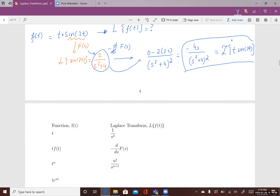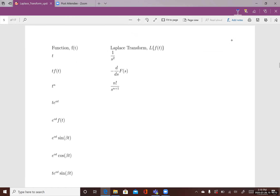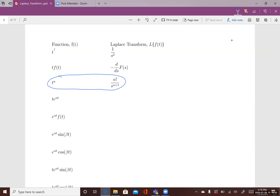Using these two theorems, we can extend the Laplace Transform table. As a reminder, the Laplace Transform of t (which is t¹) is 1/s². In general, the Laplace Transform of t^n is n!/(s^(n+1)). And if you have t·f(t), the Laplace Transform is the negative derivative of F(s), where F(s) is the Laplace Transform of f(t).